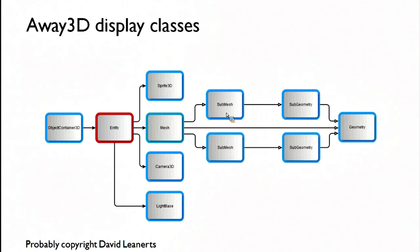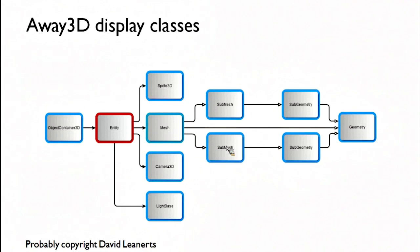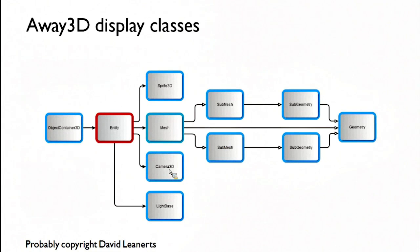So if you want your little hero guy to be wearing a red coat and green trousers, you can't do it. So the easiest way is you have him as a mesh and the coat is a submesh and the trousers are a submesh. And then you can apply different materials to both of them. That's kind of the way it thinks.